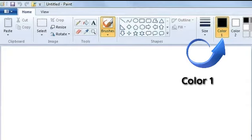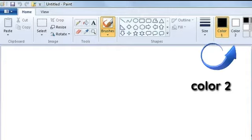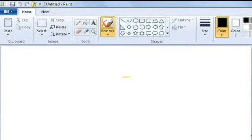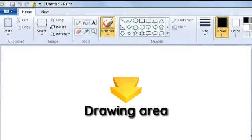Color 1 is used to pick up the color for the outline. Color 2 is used to specify the background color. This is the drawing area. This area is used for drawing.